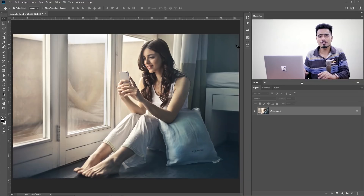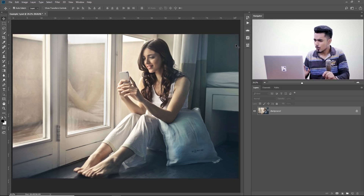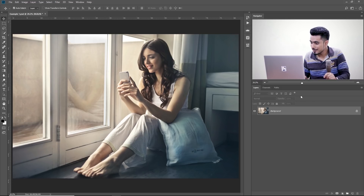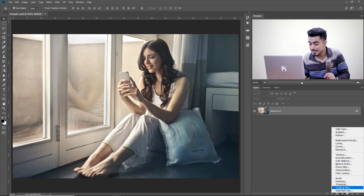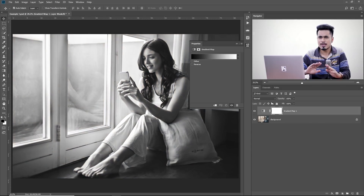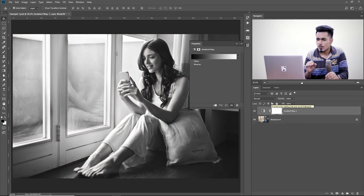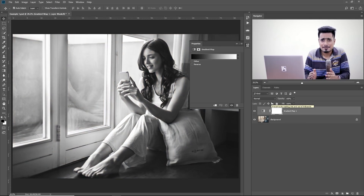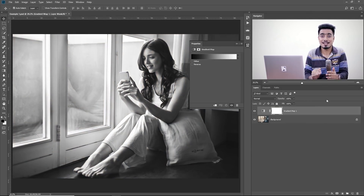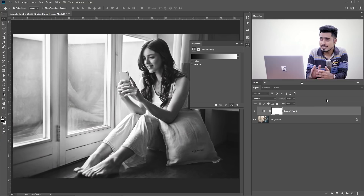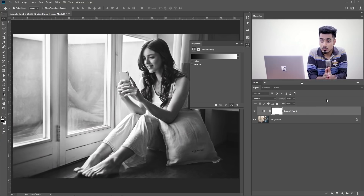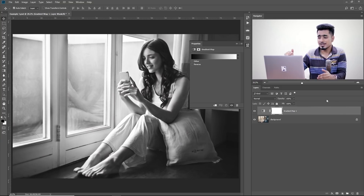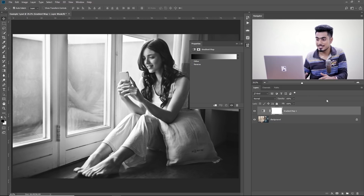So here we are in Photoshop. All you have to do is click on the Adjustment Layer icon and choose Gradient Map. Once you choose Gradient Map, have a look — what a stunning black and white conversion it has done. This is one of the easiest and greatest ways to create black and white conversions: just create a gradient map from black to white. Amazing.